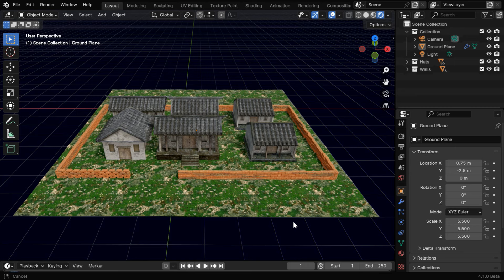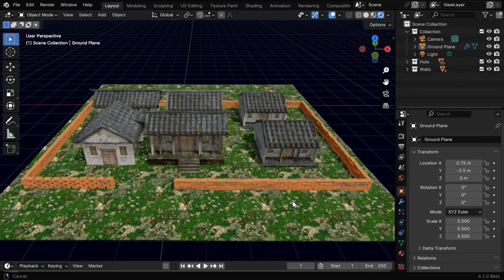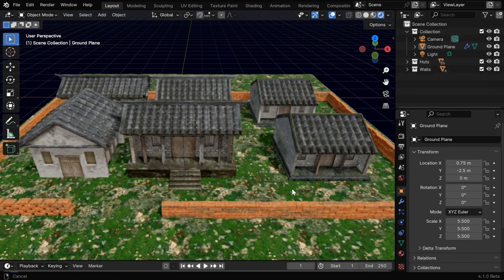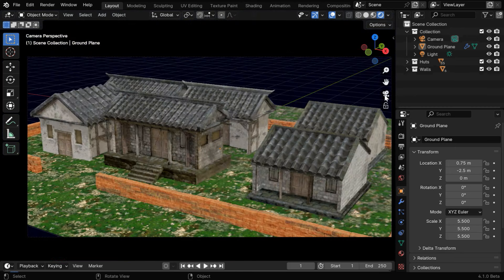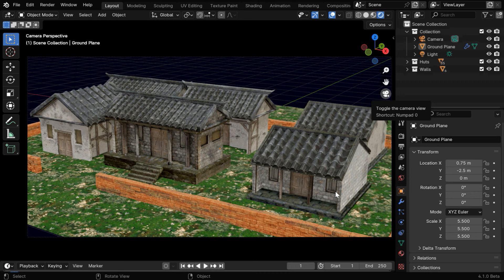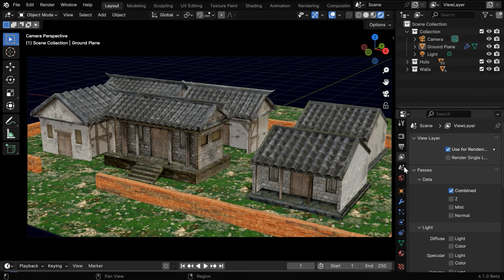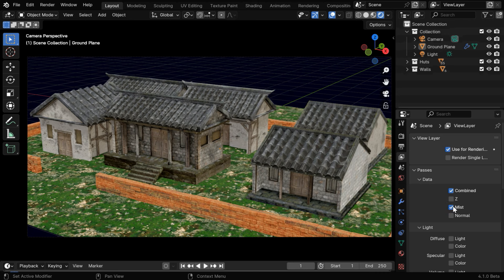So here is our nice little village model, we have downloaded it from CGTrader, and the camera view looks like this. Now we'll add a mist effect in this scene, so we need to first go to this view layer tab. Then under the passes, we have to enable this mist pass to generate a mist data.